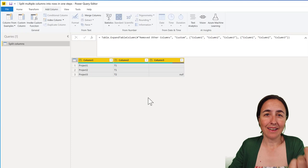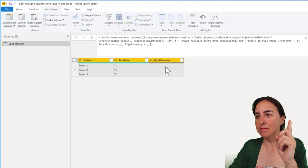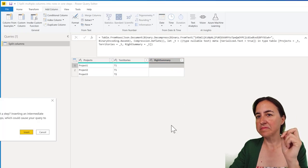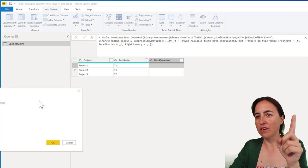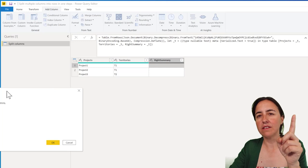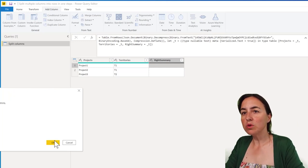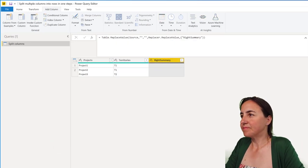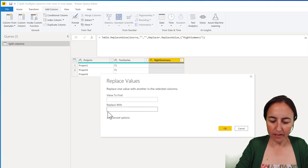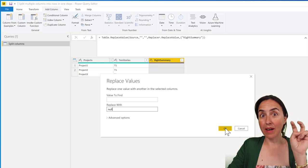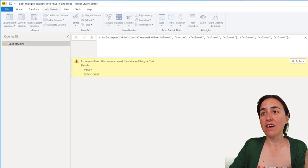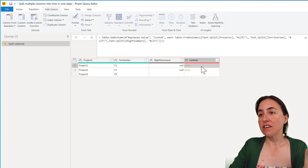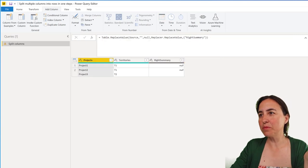But if we have null, let me show you. I'm going to change the blanks with nulls so we get a proper empty. Then if I go in here you see it will give you an error because it cannot convert null to text. So what you need to do is to make sure that if you have nulls...